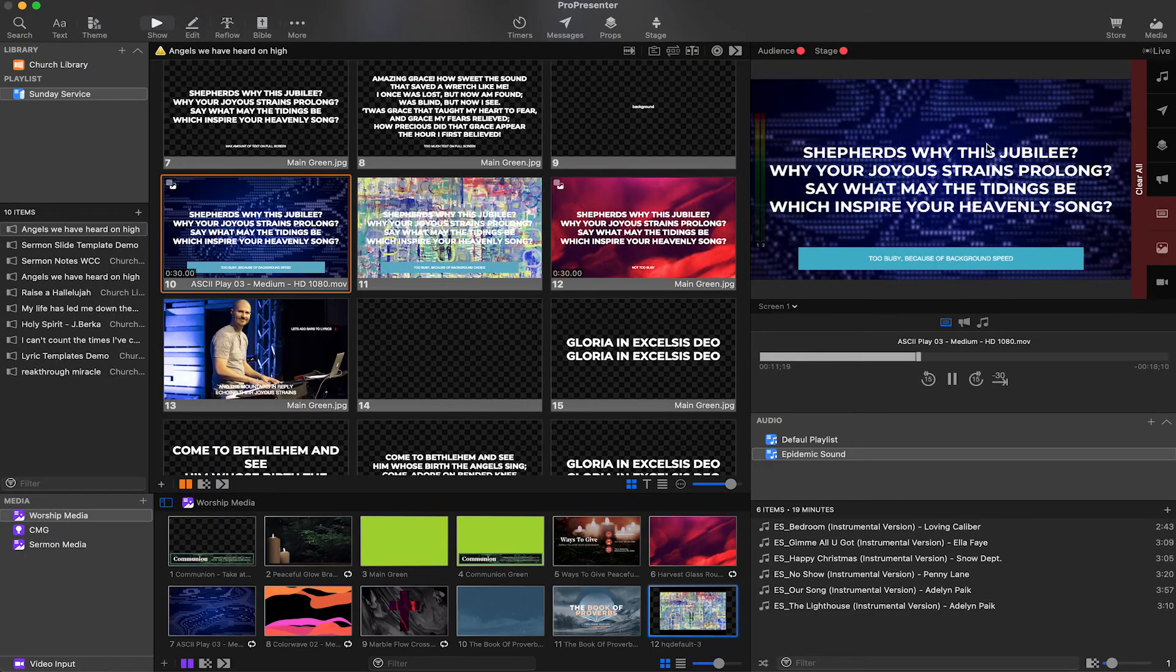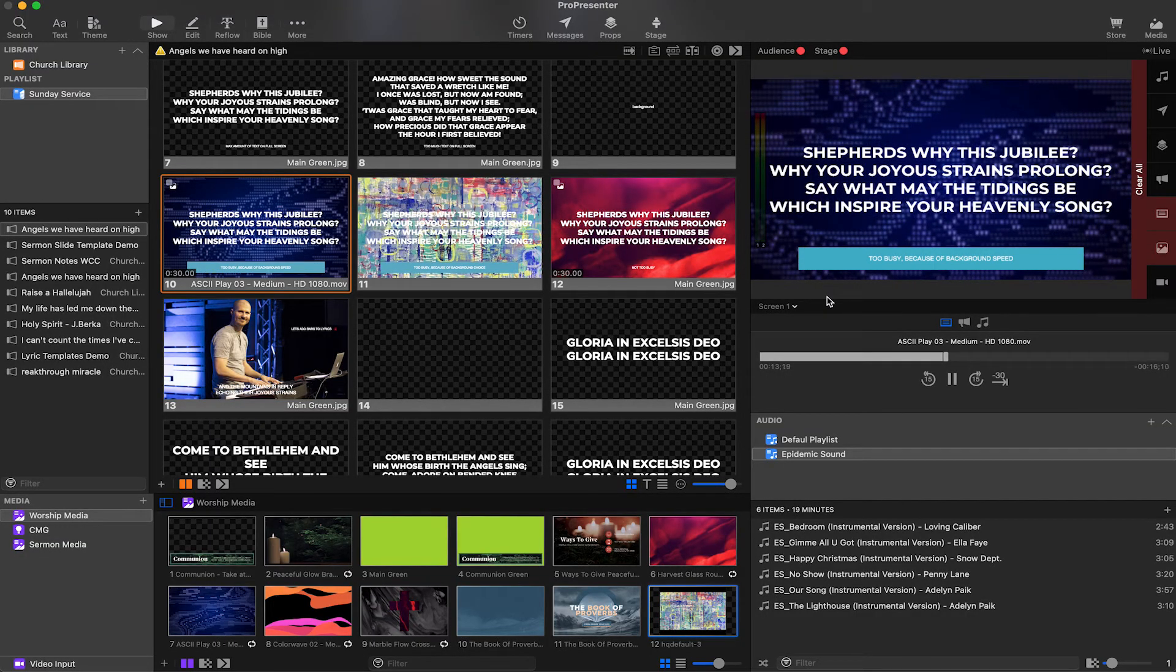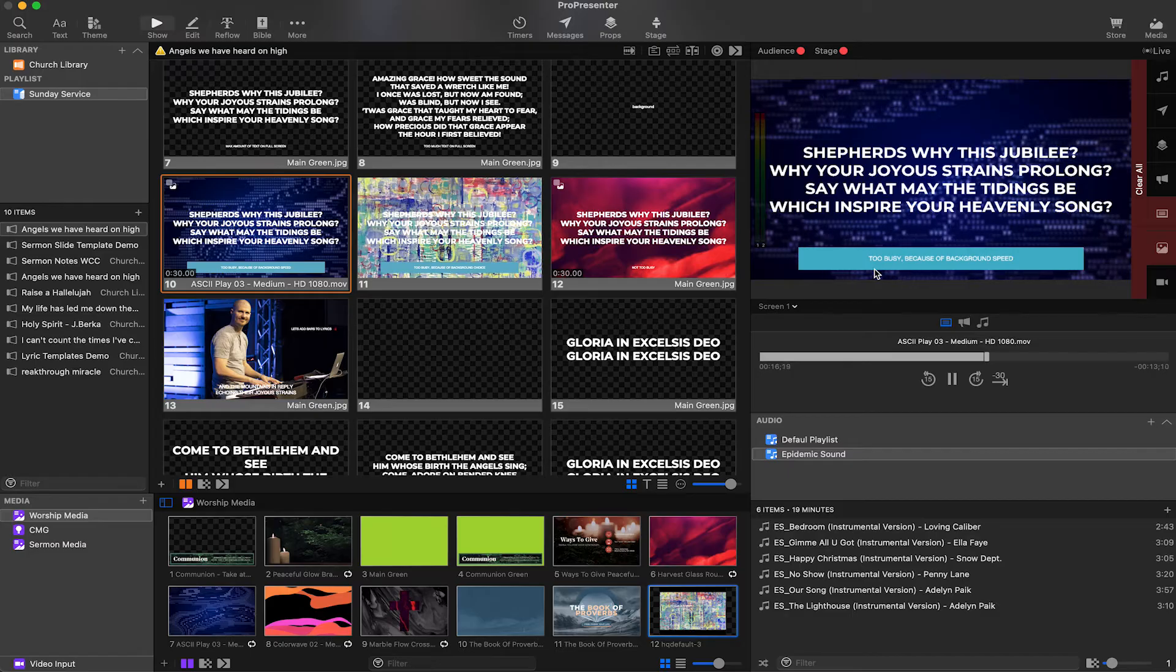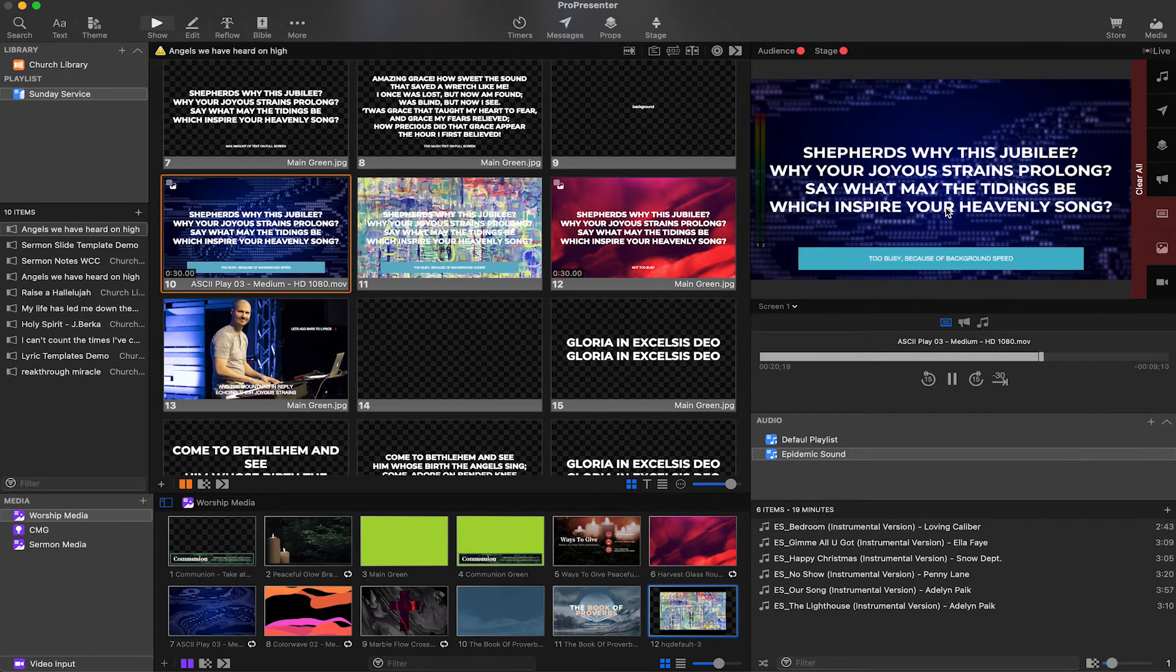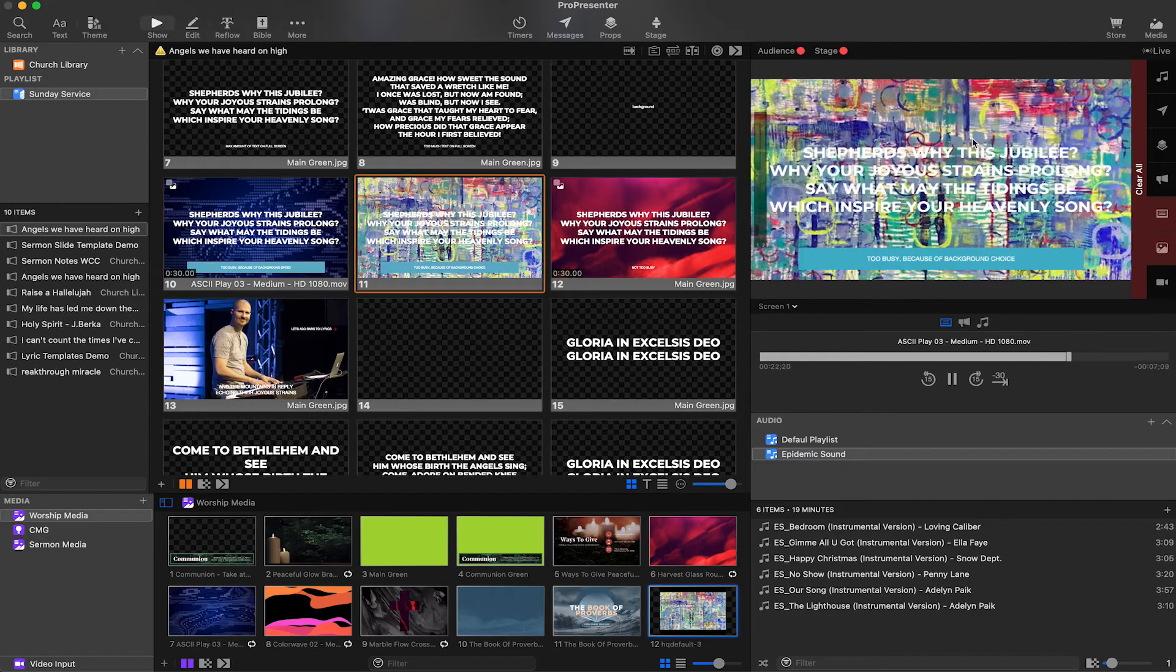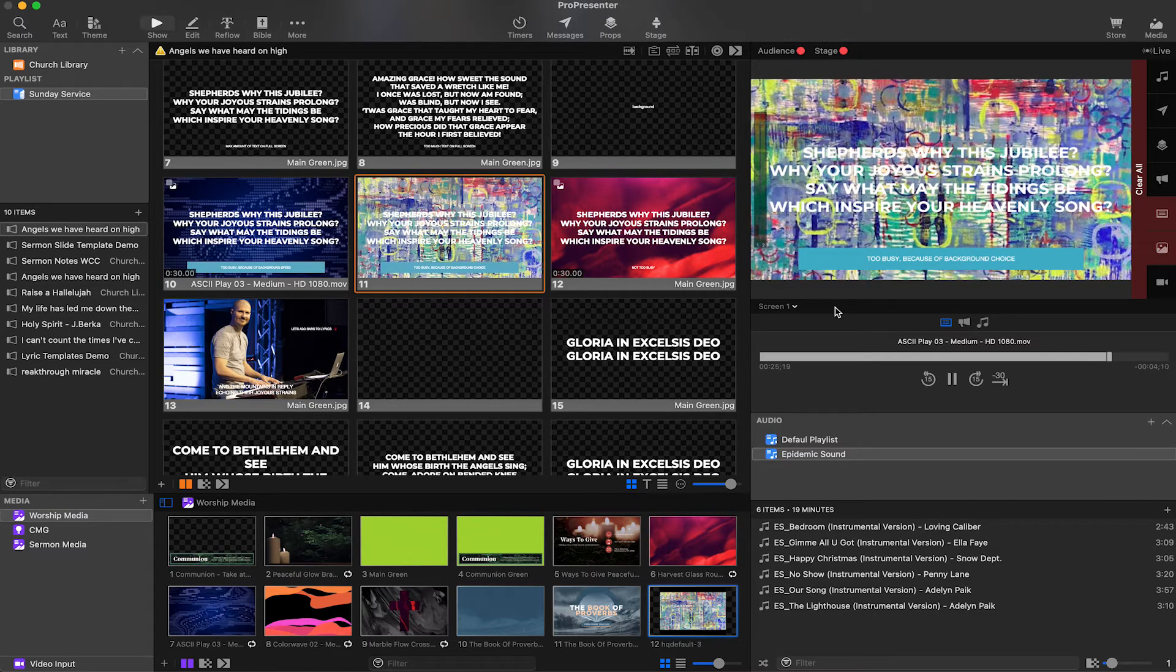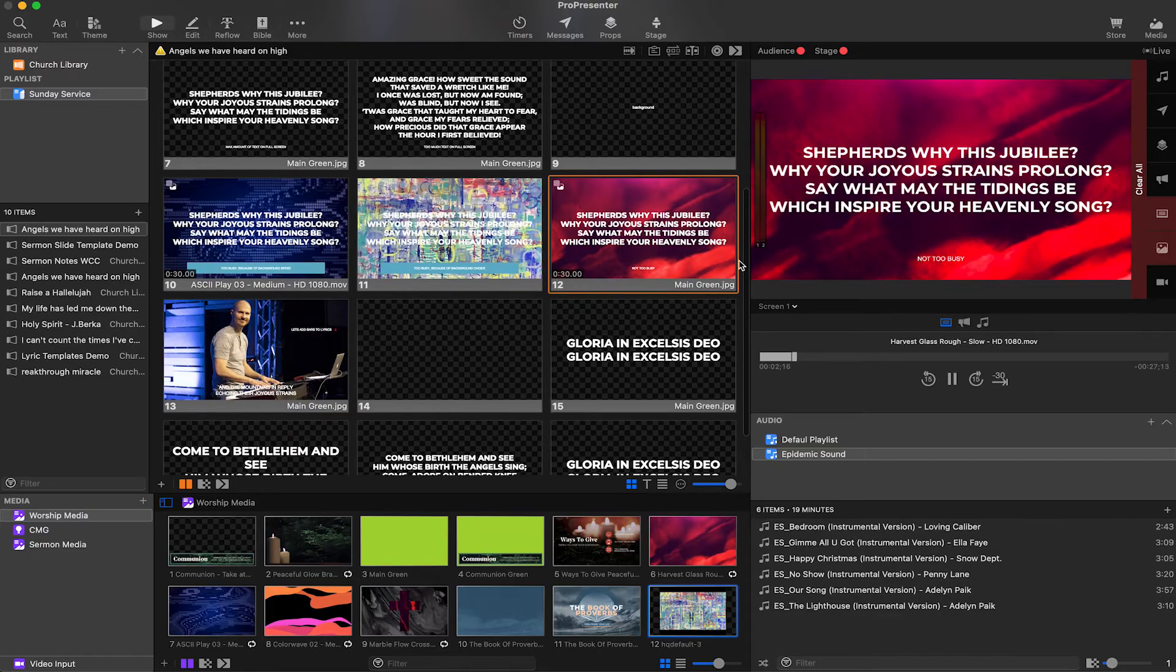So this one, for example, I would consider too busy because of the speed of the background image. I happen to know that this is a slower song, and this background would be way too fast for it. Now this next one, on the other hand, there would be no question about why this one's too busy, because you can't physically see the lyrics correctly. This one, on the other hand, this is not too busy. This looks great. This would definitely work.